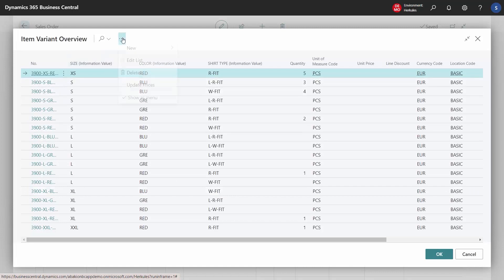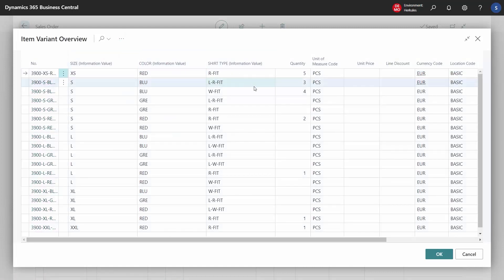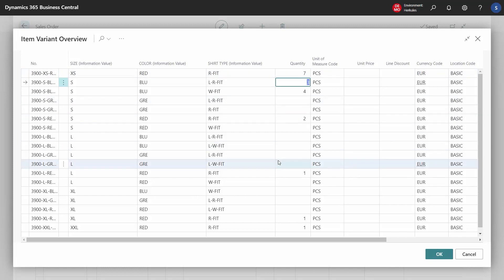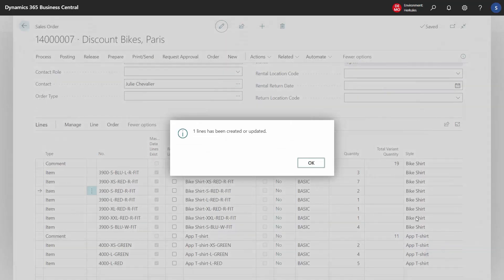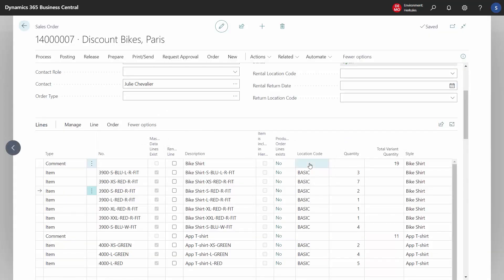We can also edit this list directly — we can choose seven of this one instead of five. The interesting thing about this list is that we only see the combinations that actually exist. It can also manage prices and discounts. So if there is a discount on the top item number, it adds up the total quantity of variants, which here is 19.